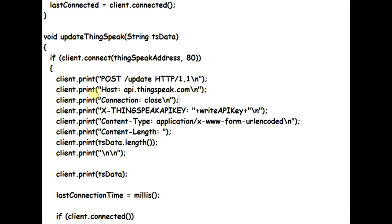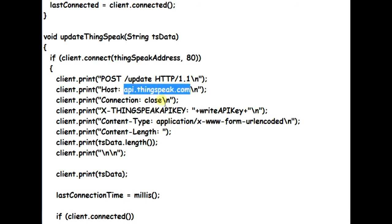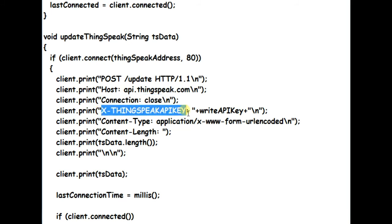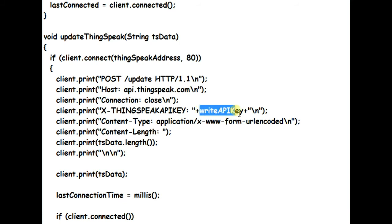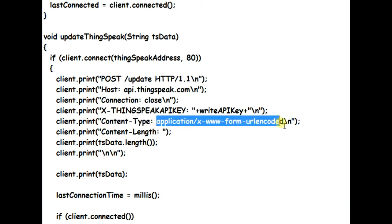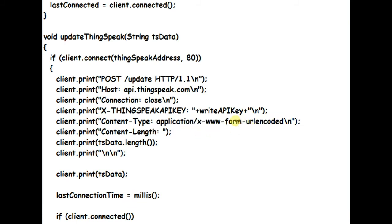The header fields follow the message start line. The first header field is host, which is api.thingspeak.com. And the second header field is connection. We specify close as we want to close connection with server after we receive response. The third header field is a non-standard header, usually preceded by X. Here we pass on the write API key of our ThinkSpeak channel.